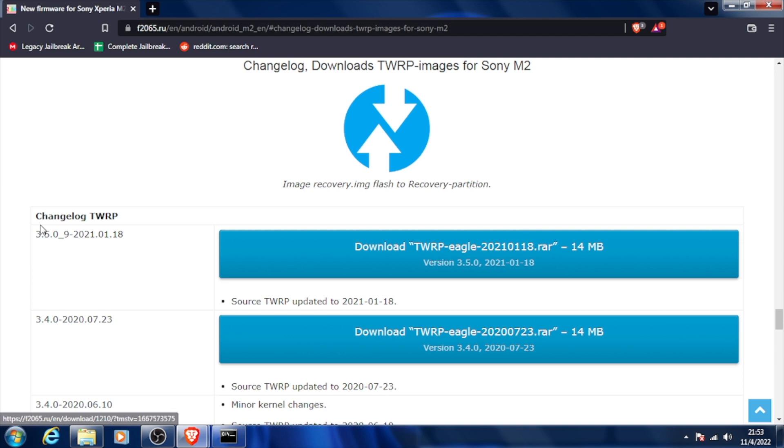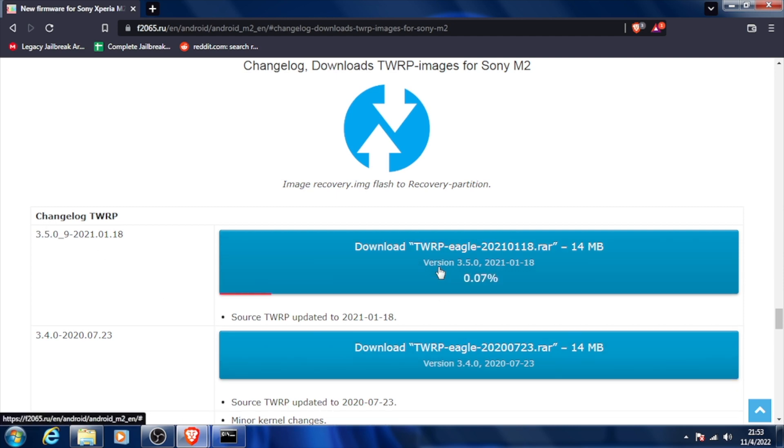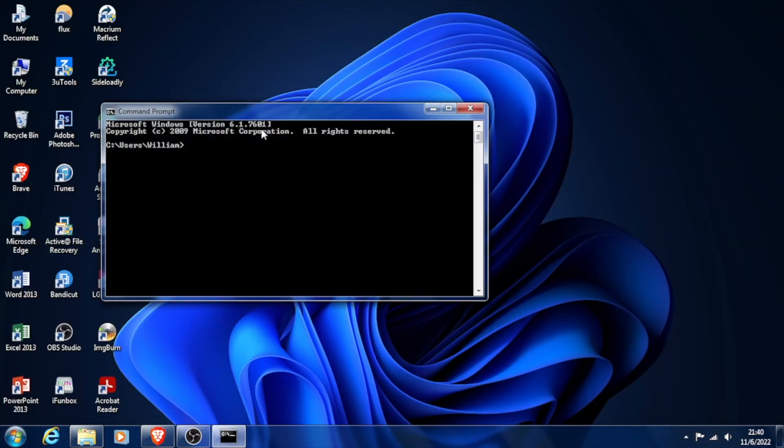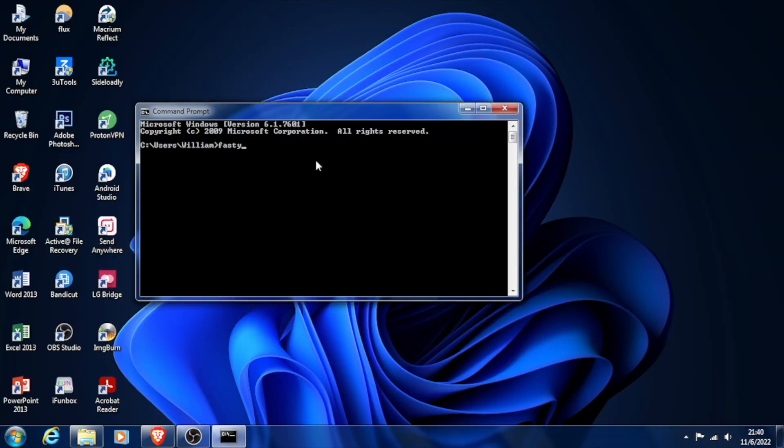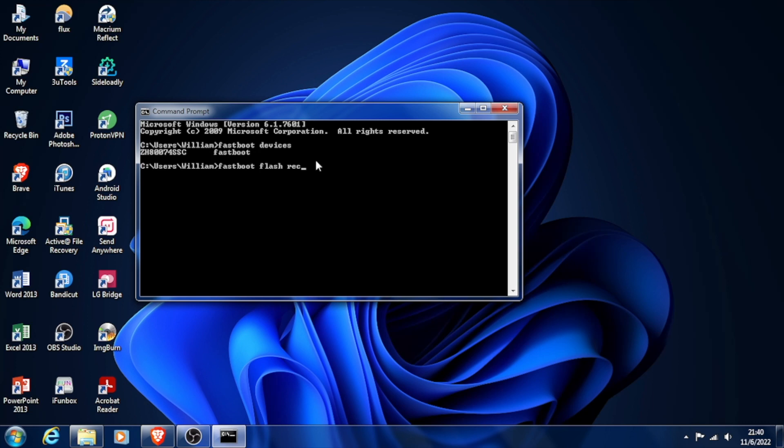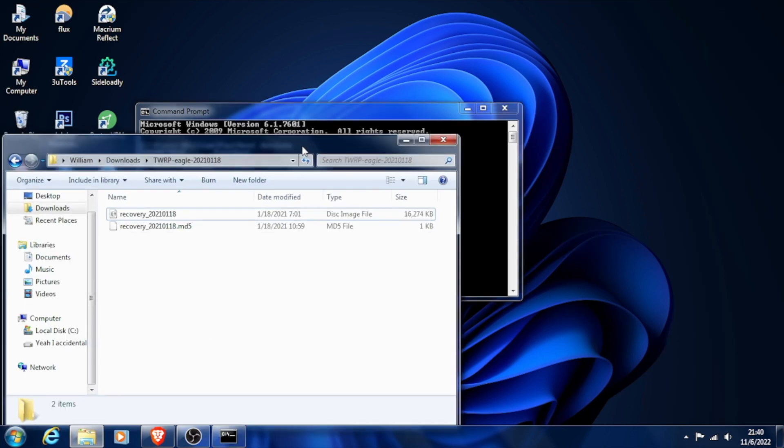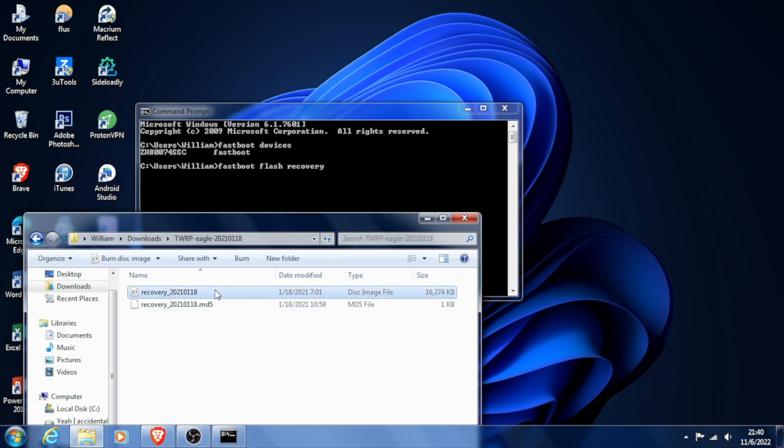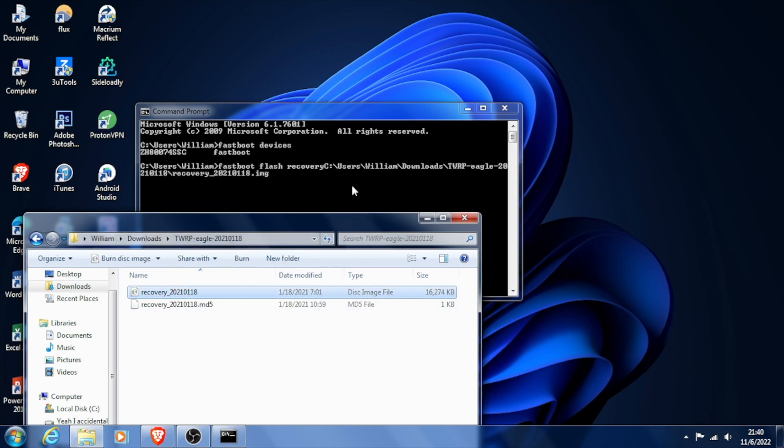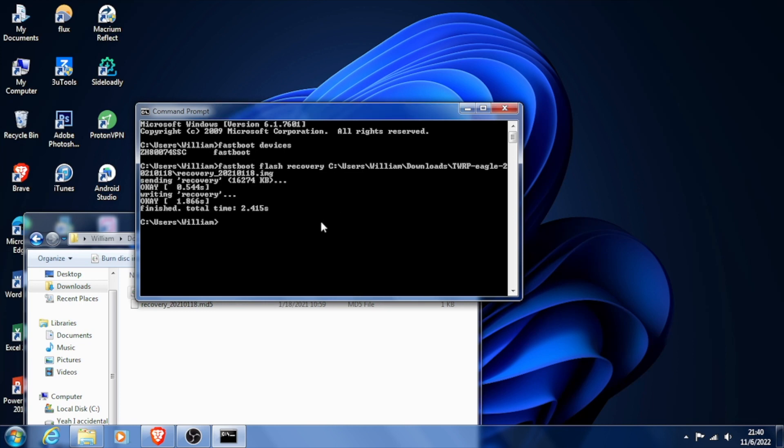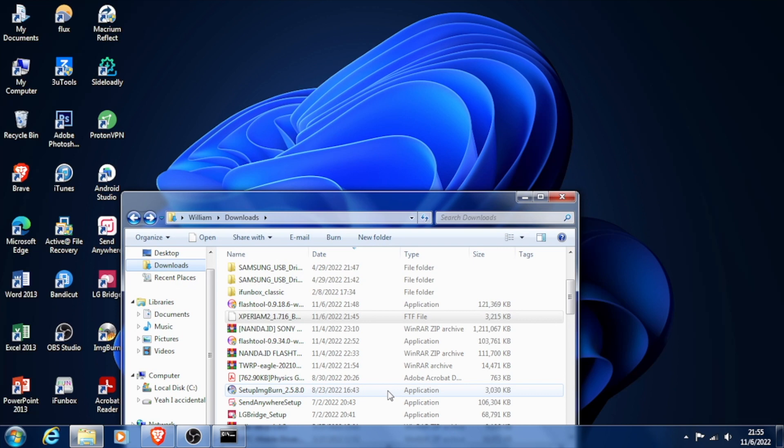All right, now our updating process is complete. Now we're going to download TWRP version 3.5 for our beloved M2. We're going to go to our command prompt and type in 'fastboot devices' to check if our phone is detected with the computer—and it is. Next, we're going to type in 'fastboot flash recovery,' and then we're going to drag our recovery file from the ZIP that we extracted immediately to the command prompt like so, and then we hit Enter.